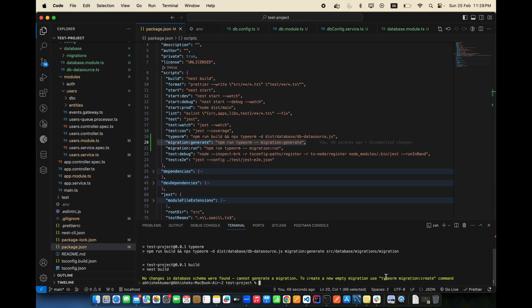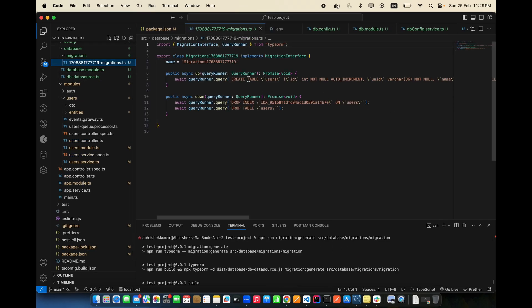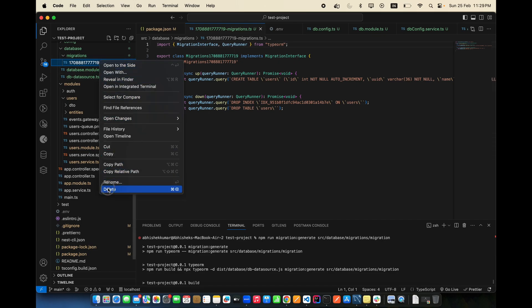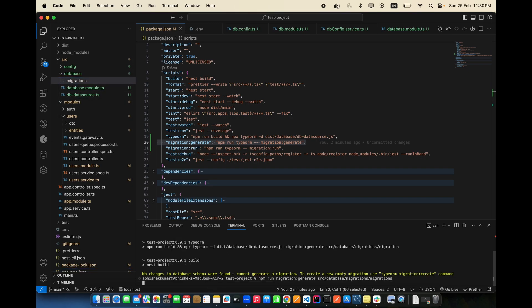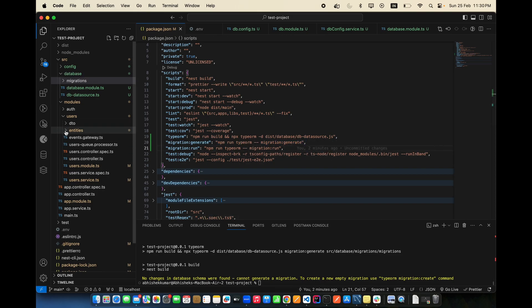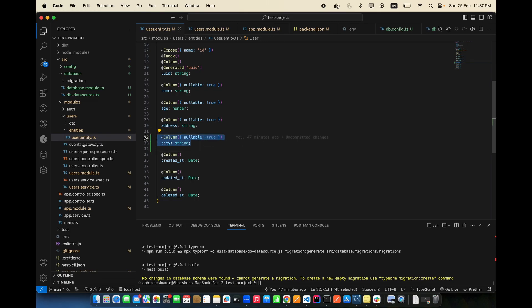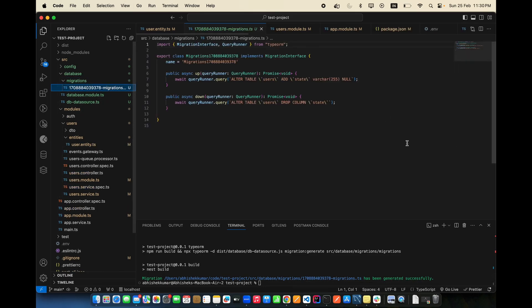Run npm run migration:generate. If no changes exist, no migration file is generated. To test, delete the existing migration table and add a new column — for example, a 'city' column to the User entity — then run migration:generate again.